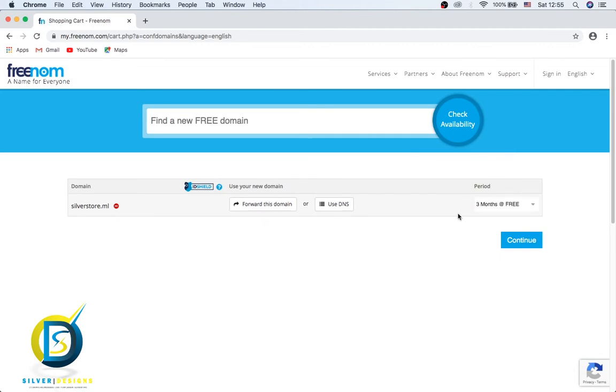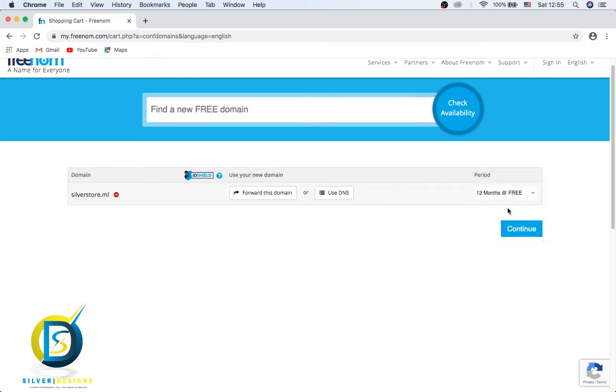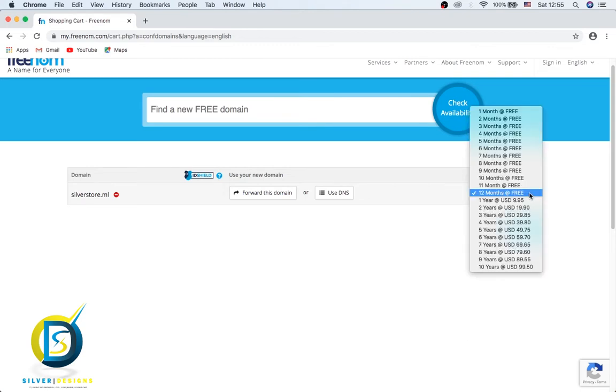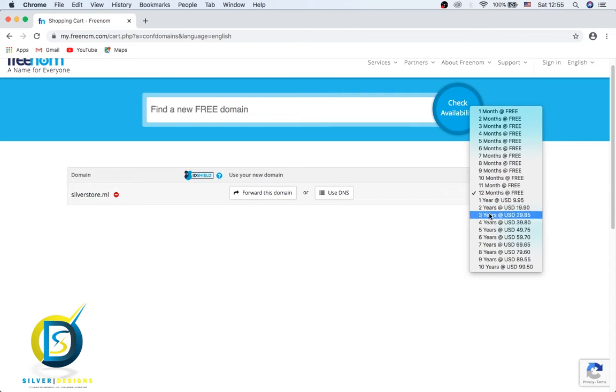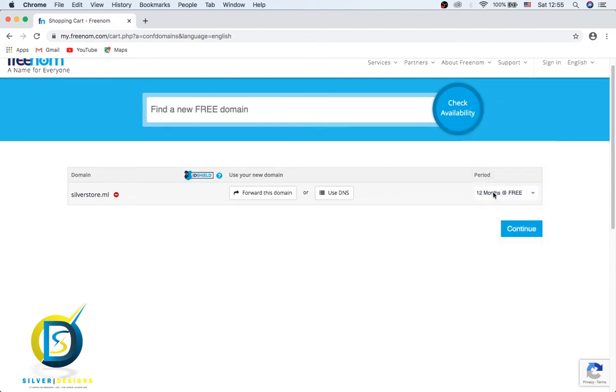From here we need to go to 12 months. If you want to go over 12 months, like one year, two years, you have to pay. For my video I'm going to get this 12 months, so click on continue.